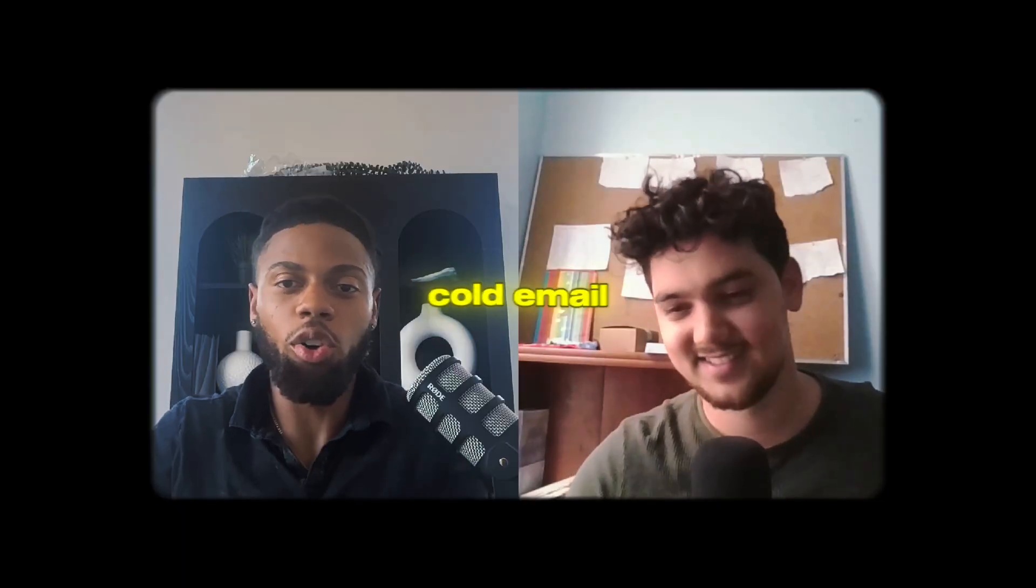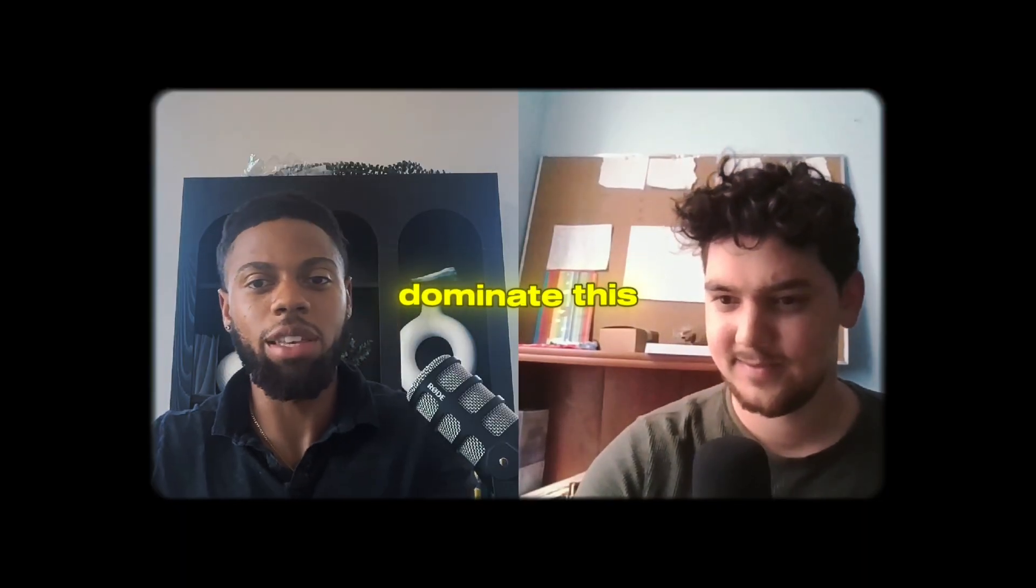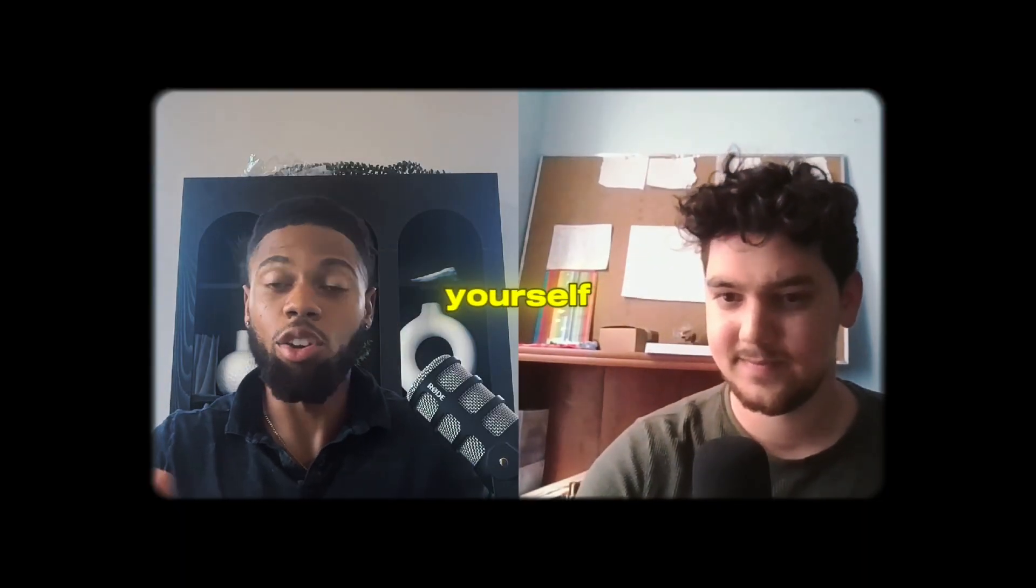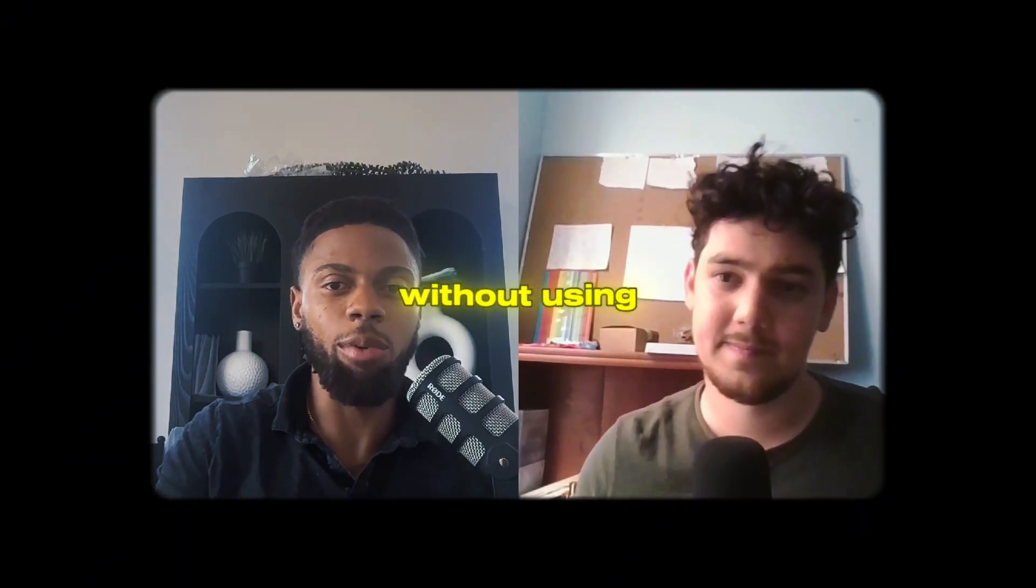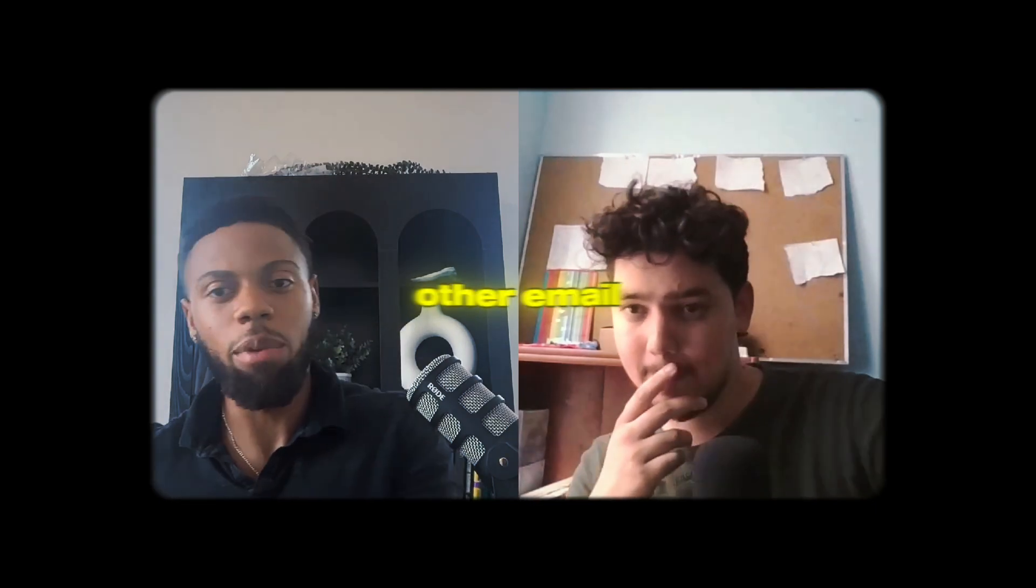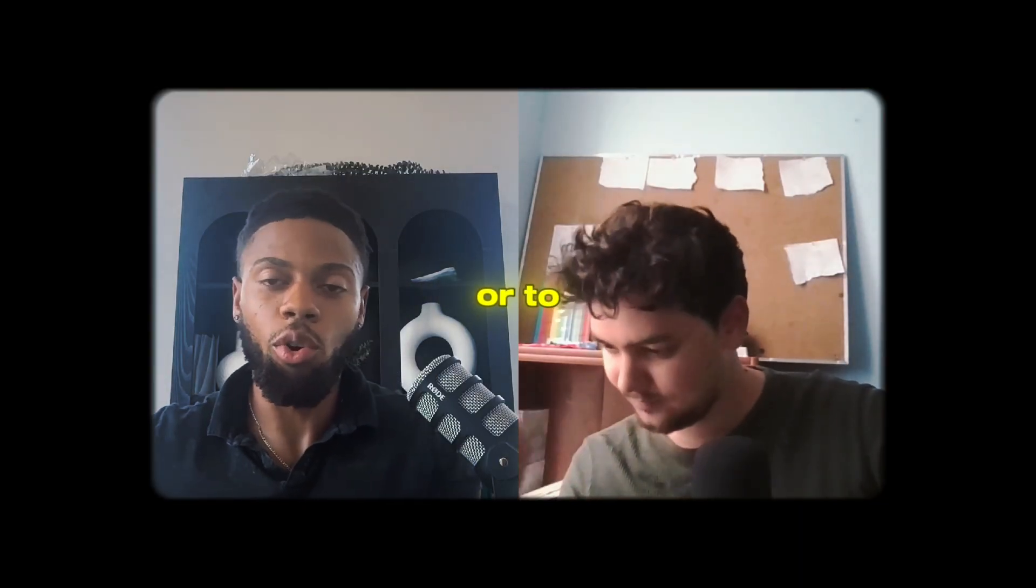So today, cold email. All cold email outreach, how to dominate this yourself without using Instantly AI, without using other email services like MailChimp. Building your own email outreach system that you can use to reach out to more clients or to service clients.